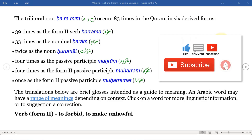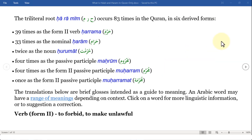It also appears four times as a form-two passive participle, and once as the form-two passive participle 'al-harama.' The same root word is being used in different contexts with different verb or noun formats. Even if you do not know Arabic, that's perfectly fine because the Quran is straightforward — and that's exactly what we are going to unveil in this video. The word 'ha-ra-meem' occurs 83 times, and the question is about halal and haram.